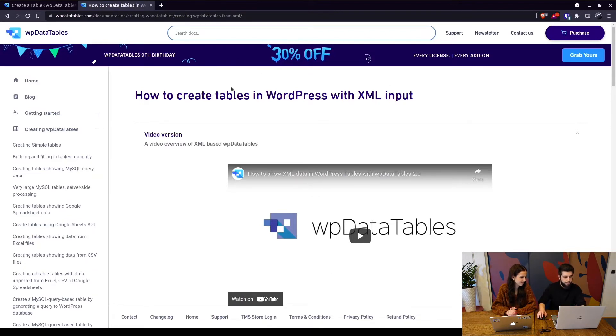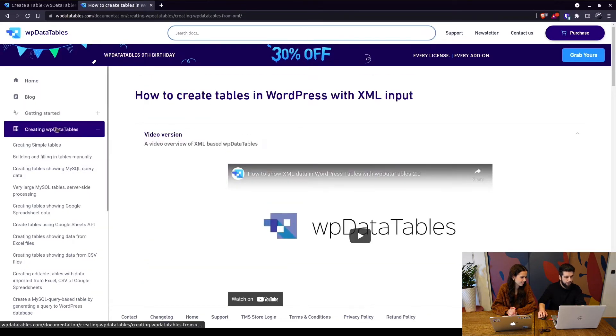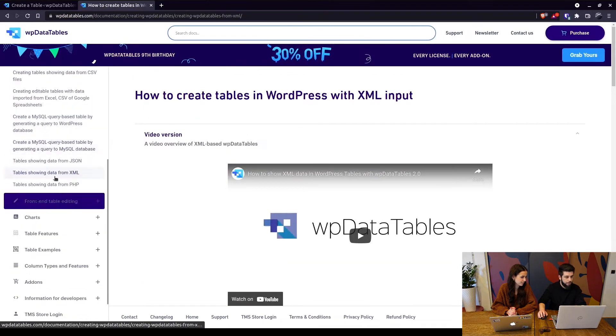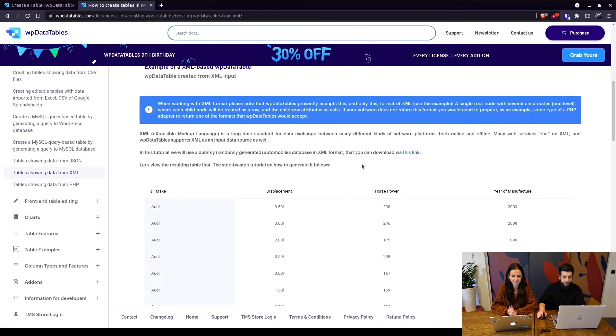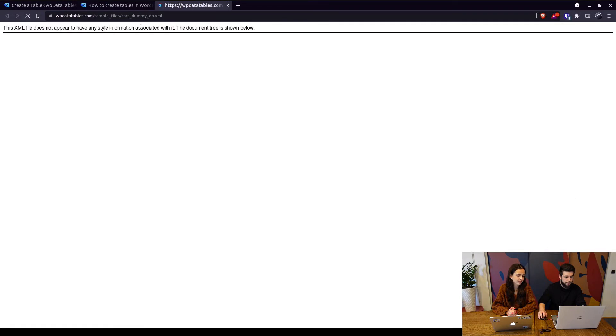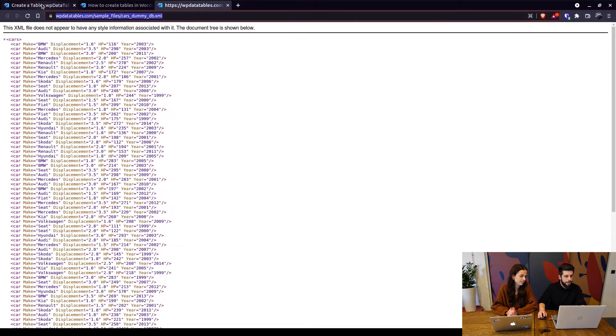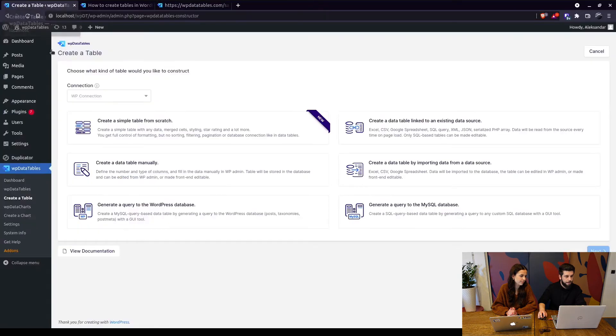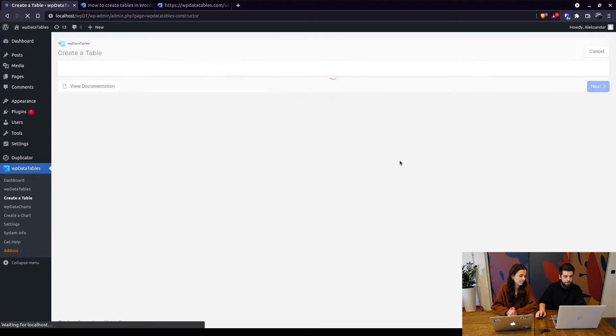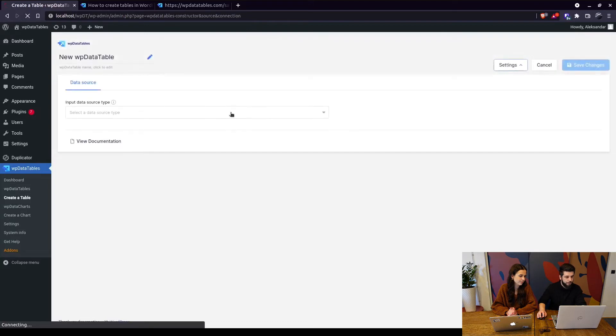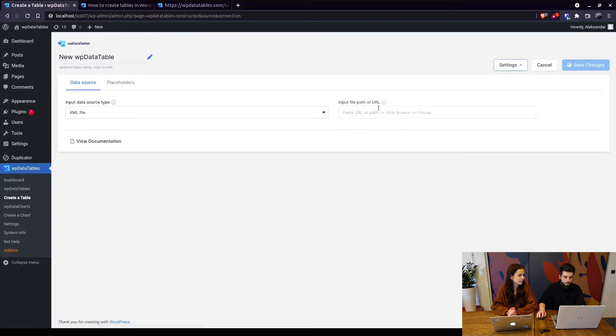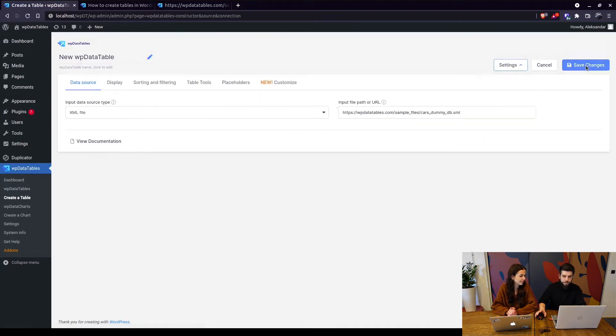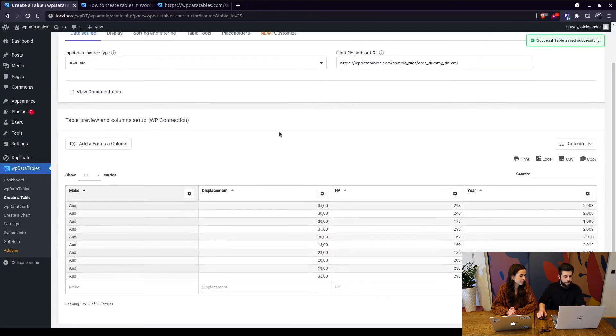How to create tables in WordPress using XML can be found under Creating WP Data Tables, tables showing data from XML. There is a link here which is an XML file. So all you need is this URL and then under WP Data Tables here, when you click on Create a Table, create a table link to an existing data source. And on the next screen, you select XML as the source, paste the URL, and simply save the changes.